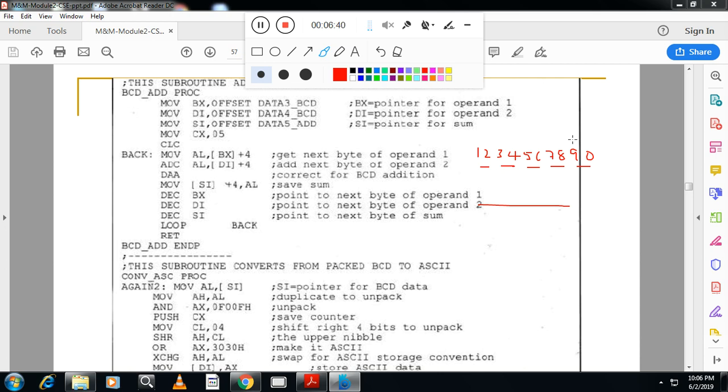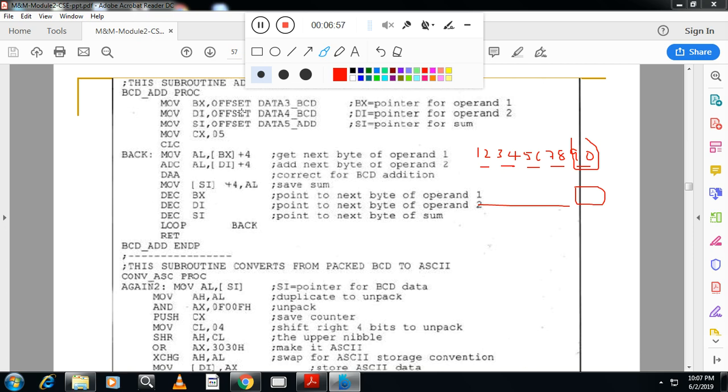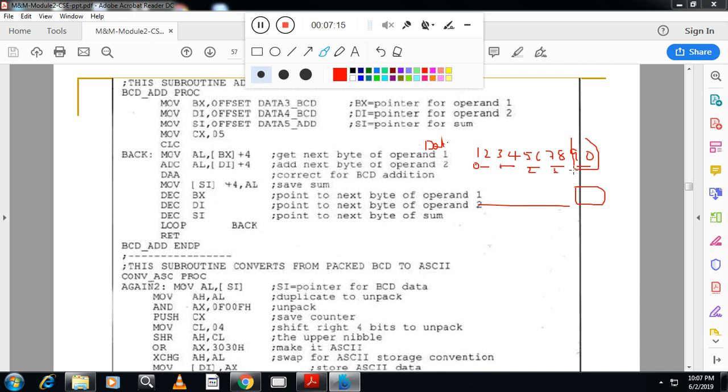So first I have to take this number for addition. This number and this number I have to add. My BX is pointing to starting address of data 3. If I take this is data 3, starting address here. I will take starting address is 0. Then this is 1. This is 2. This is 3. And this is 4.